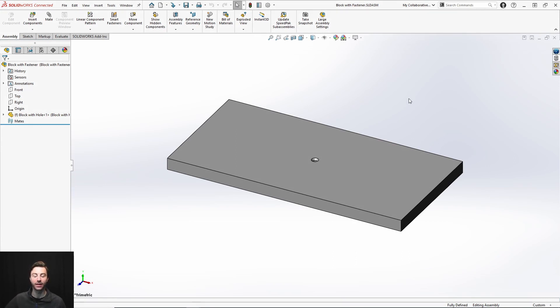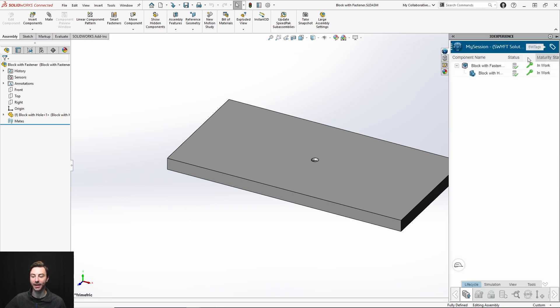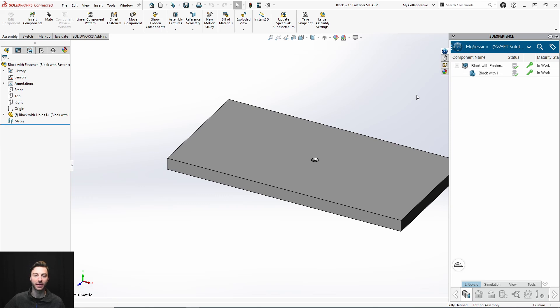So here I have an assembly with a single part. If you open up the taskbar here, you can see that both the assembly and the part have been saved and they are both saved to the collaborative space, my collaborative space.